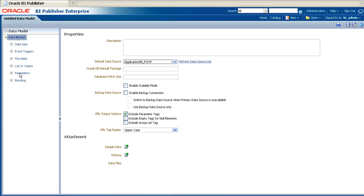Once the data model has opened up, one of the first steps is to create the data sets. These will retrieve the data which will be used by the report. But before we can do that, we will need to create the parameters which will be used by the data sets.